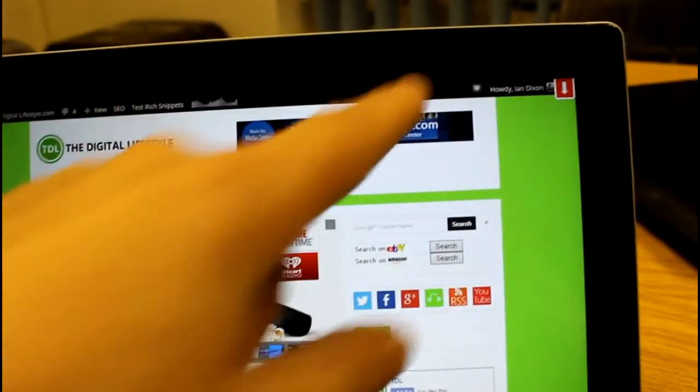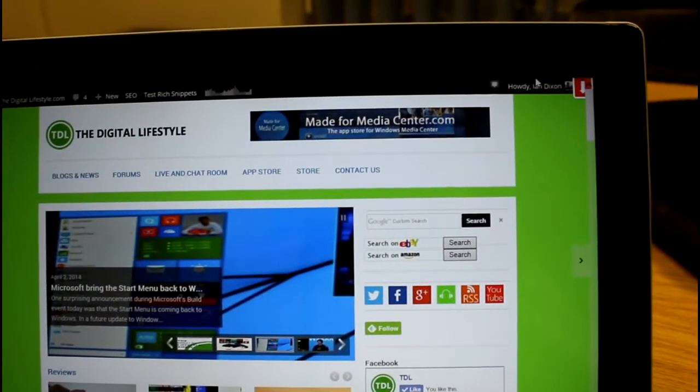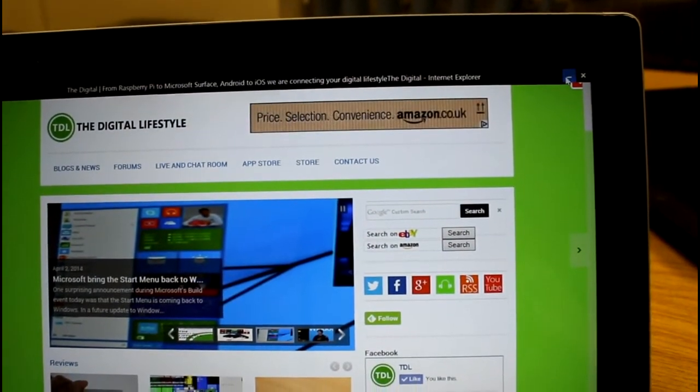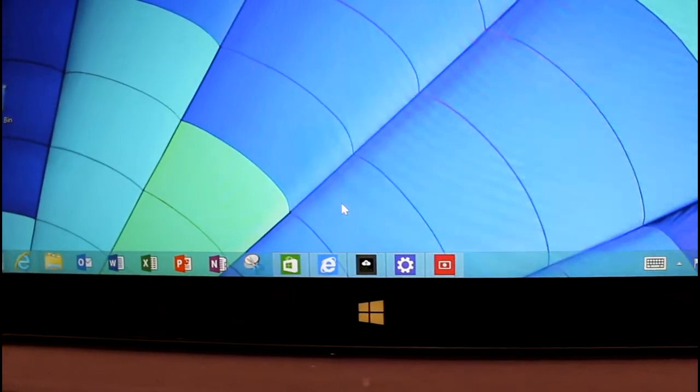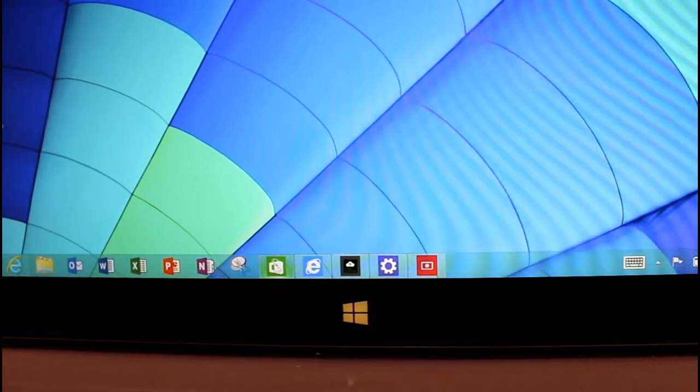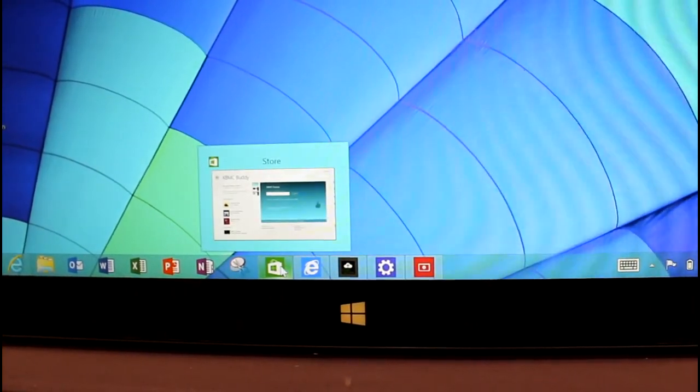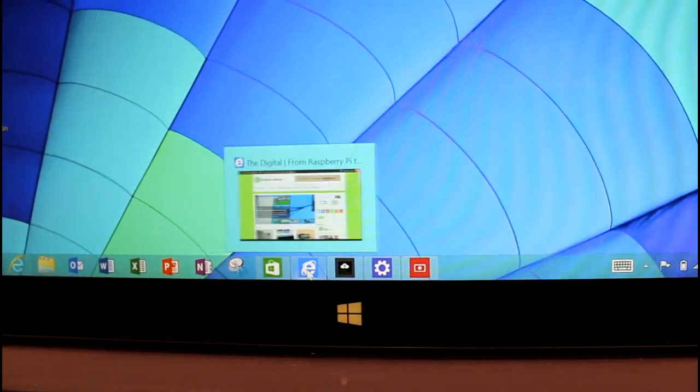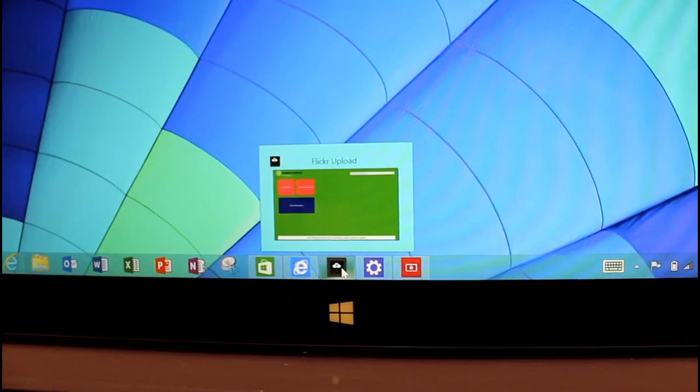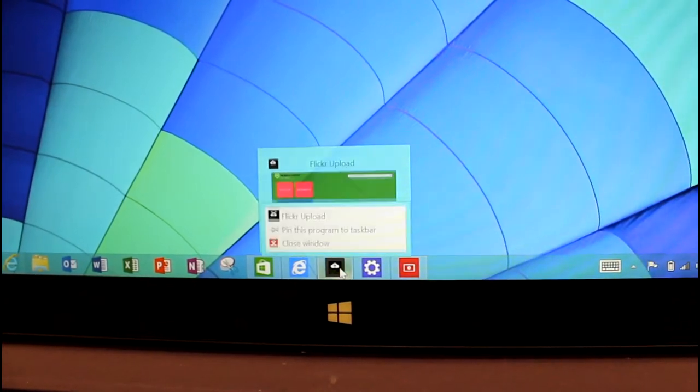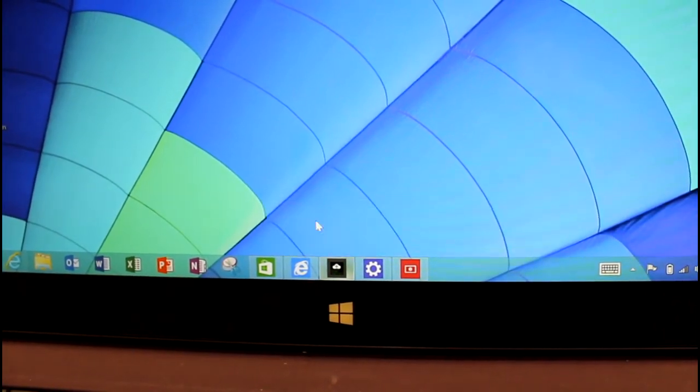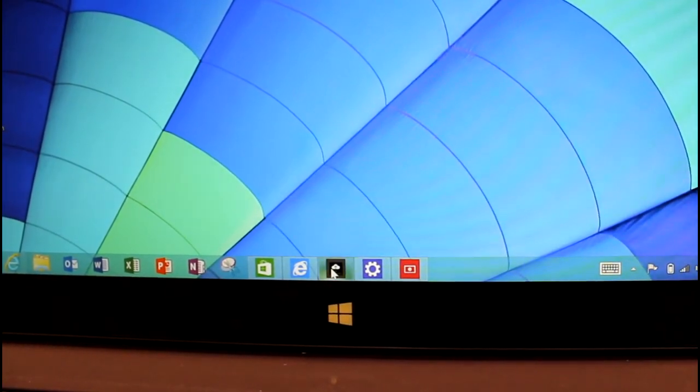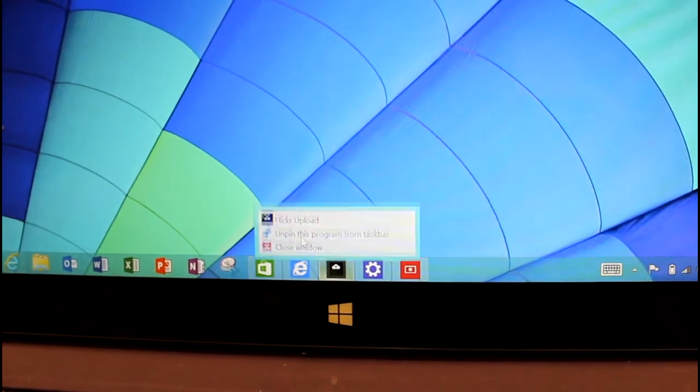The other thing you can do is you can pin apps. So the Windows Store app is actually already pinned. This is my Flickr app. I can right click and pin that.